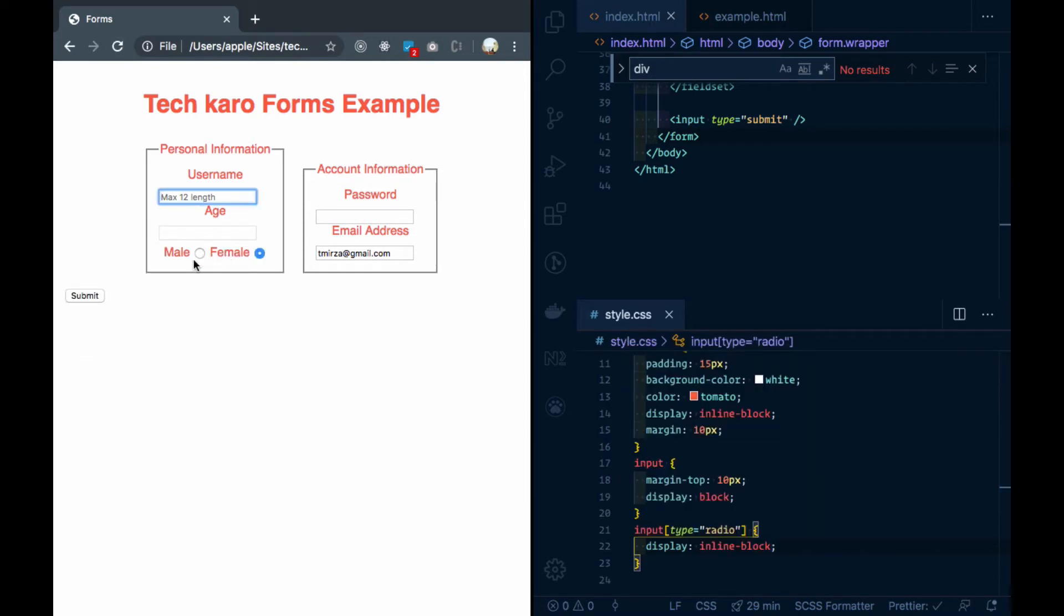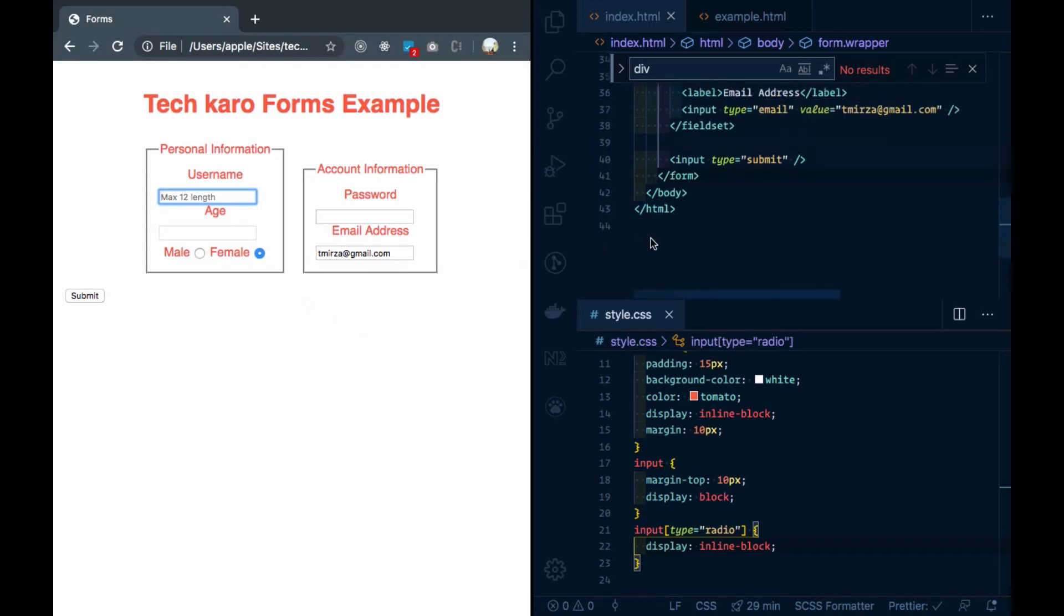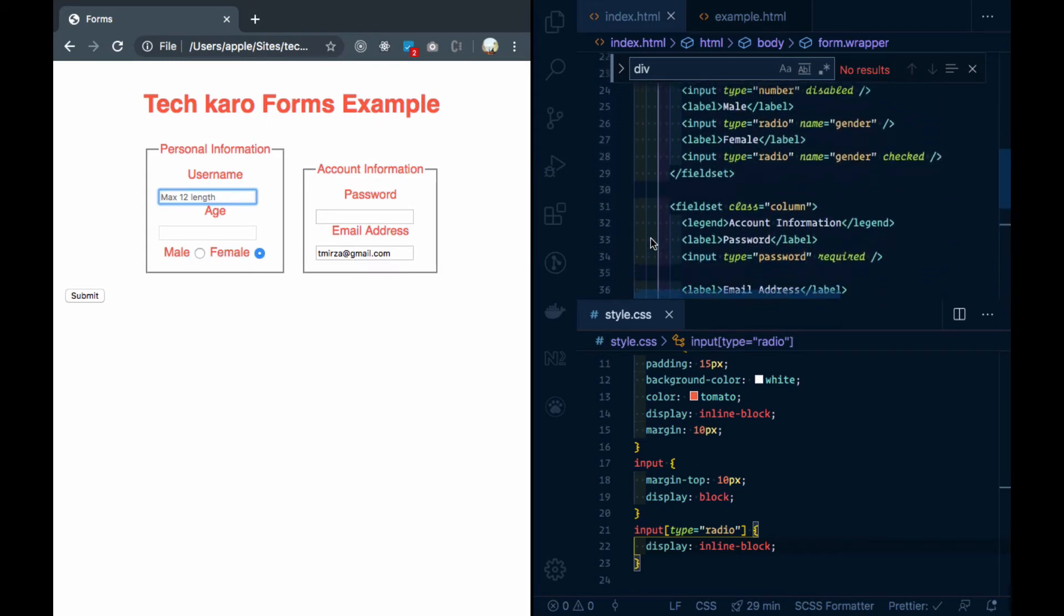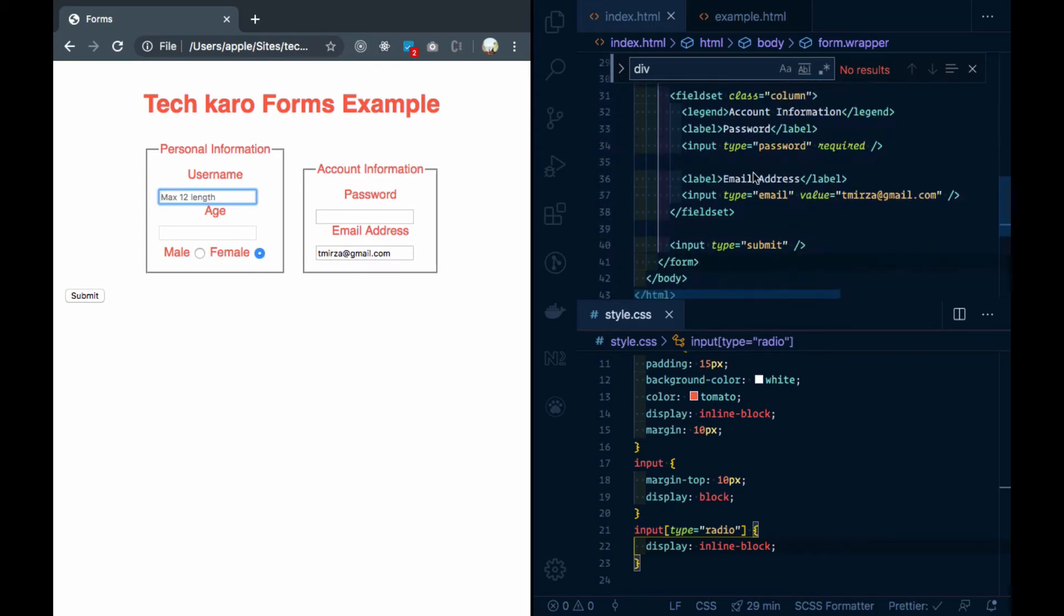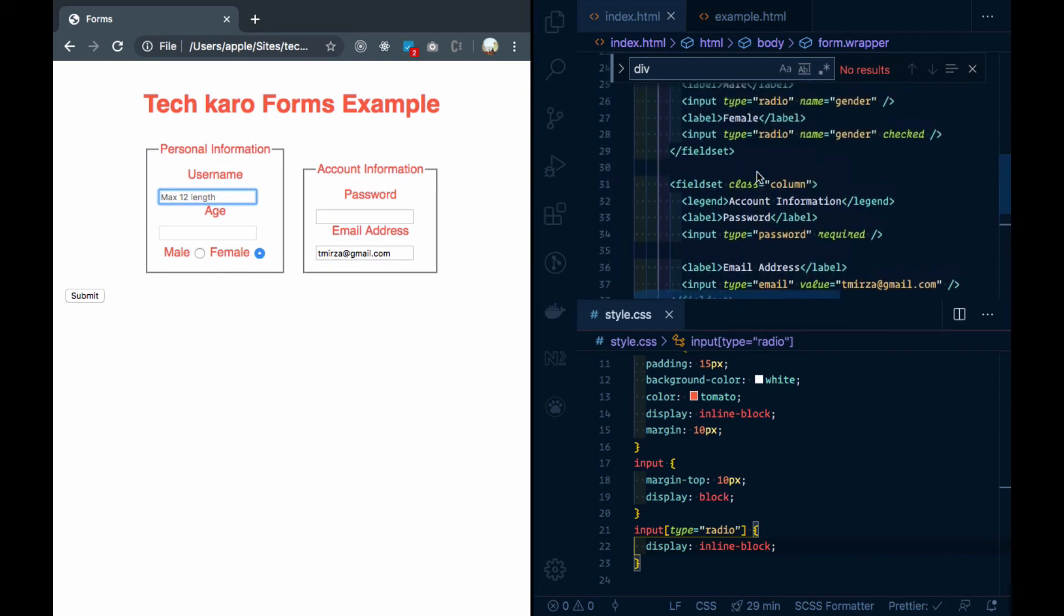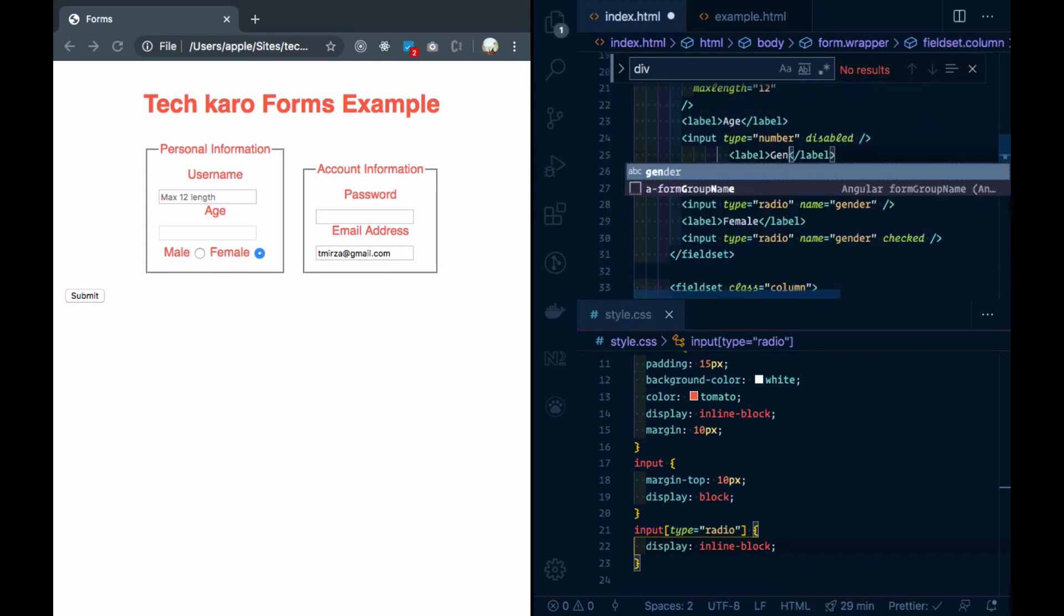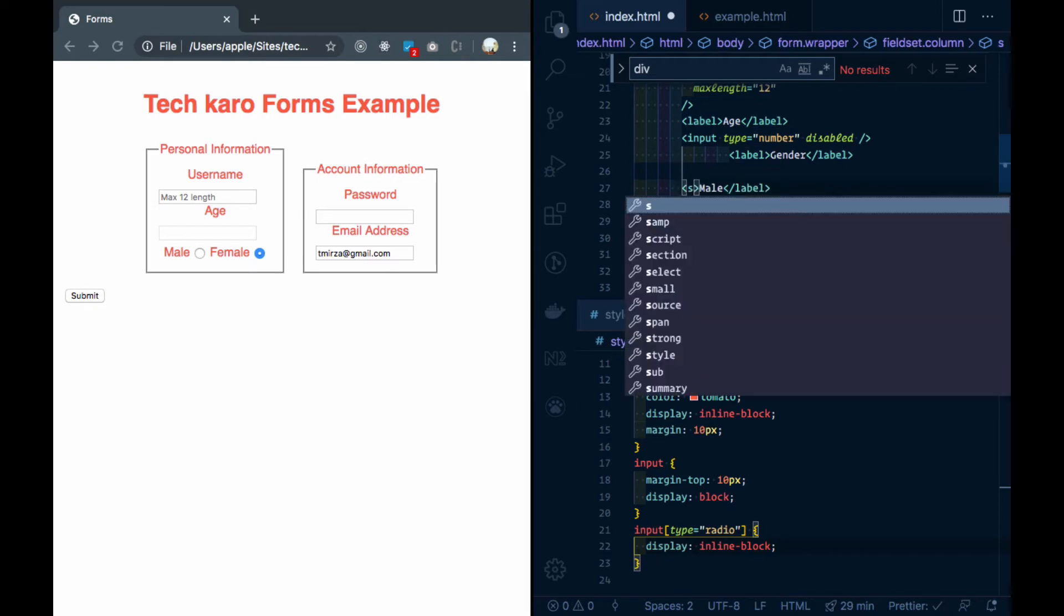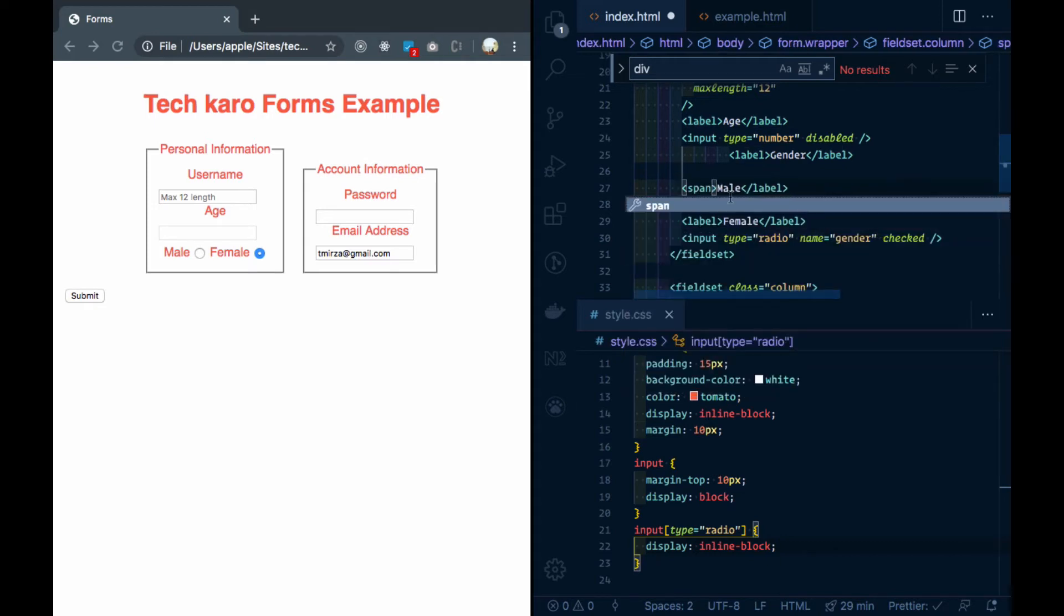I have a gender field. It is here. We have a label for gender. This is my gender label. I will put the label on a new line.